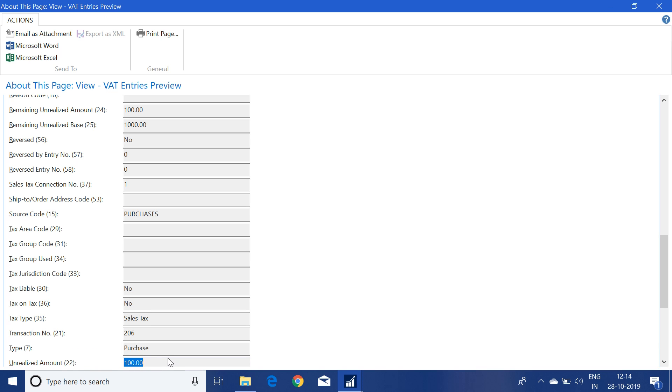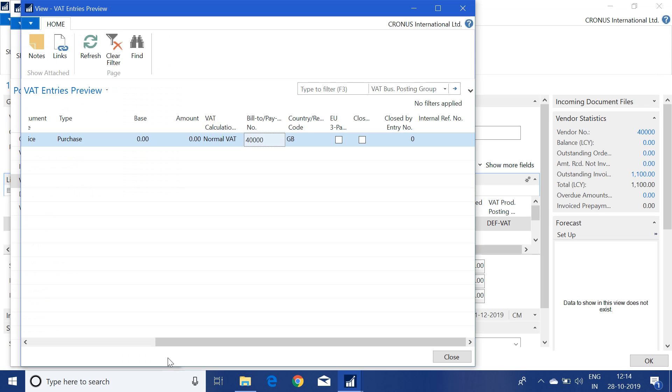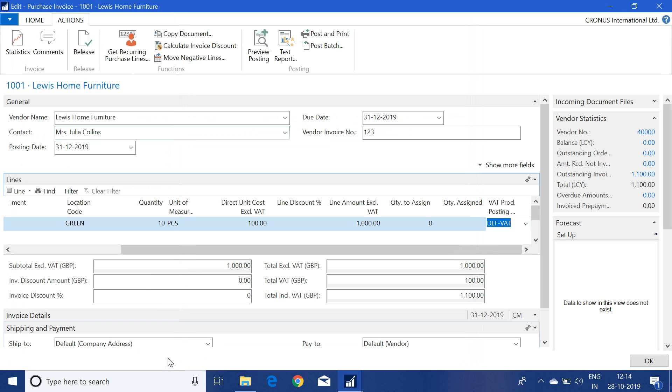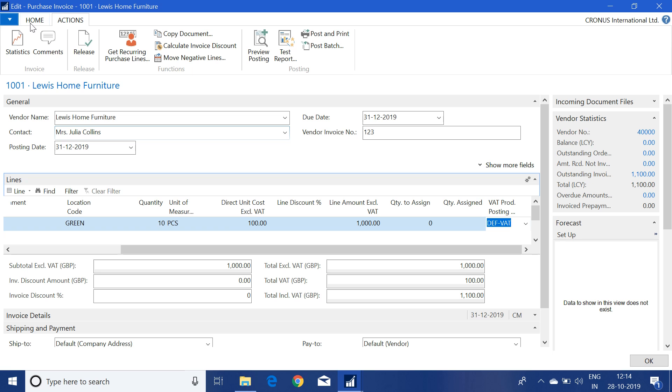This means that now whenever we post an invoice with the VAT product posting group as DFAT, the invoice will be posted with unrealized VAT. Once we do the payment of this invoice, then only the VAT amount will be converted from unrealized form into the realized form.